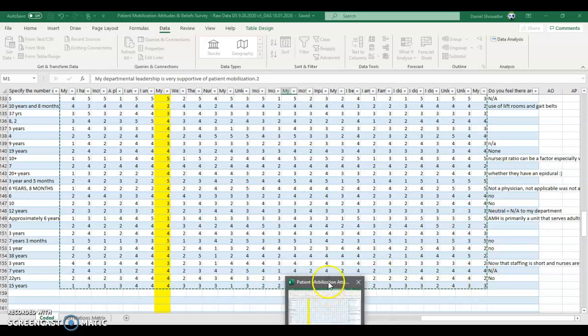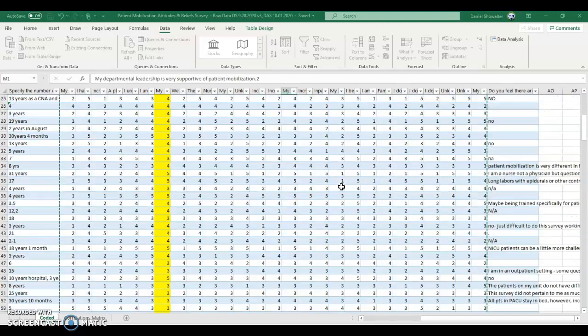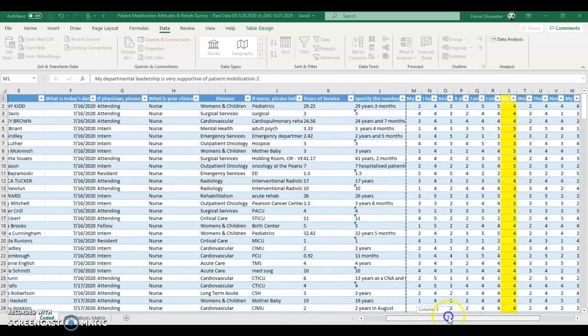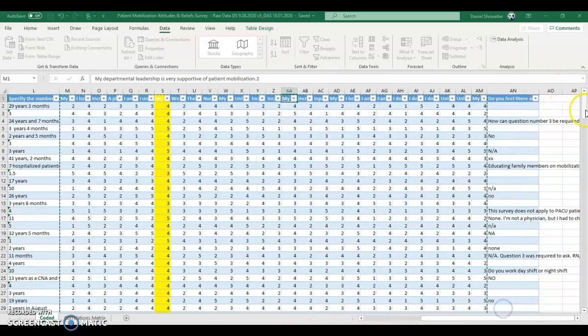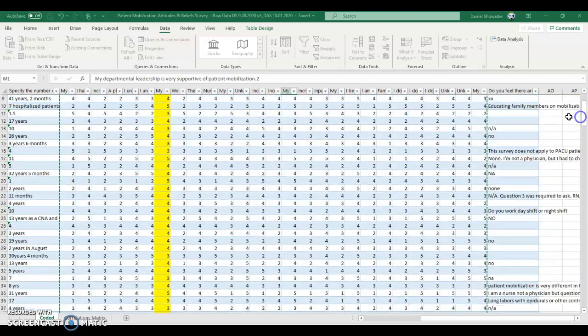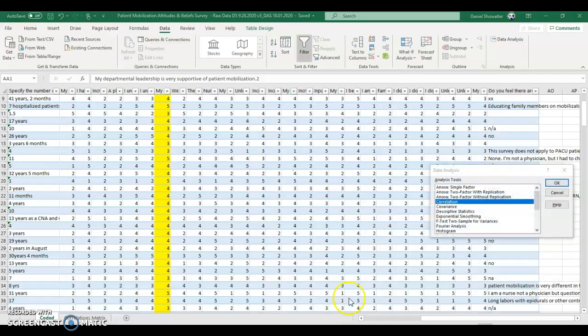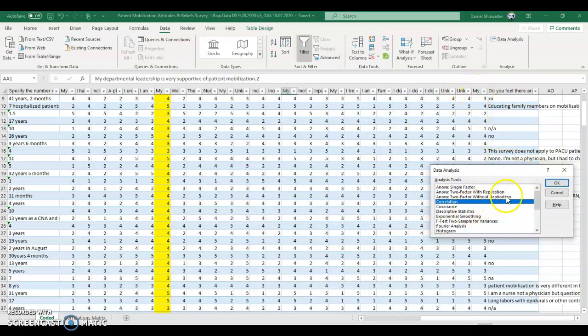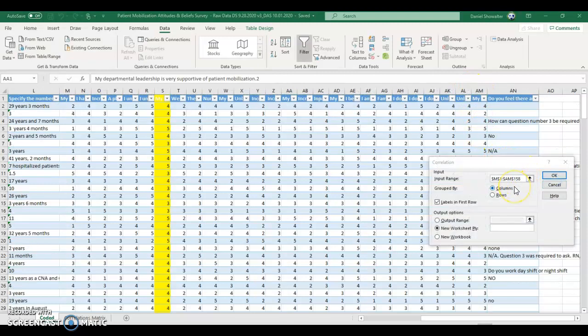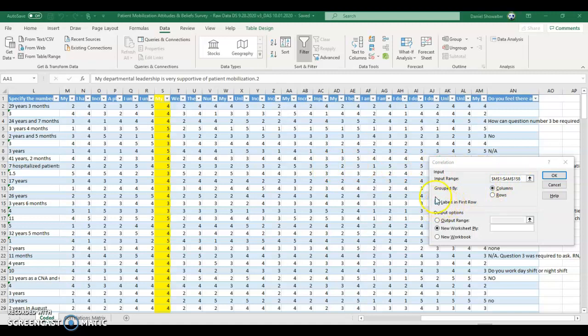It looks like it did select there. That's the correct set of data. And you could always type this in manually if for some reason it didn't work out to select it, but we want M1 through AM158. Make sure you check Labels in First Row because we did include those. And then New Worksheet Ply is nice because you can work with it. And that's where we got this correlation matrix.